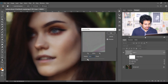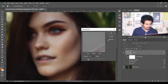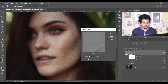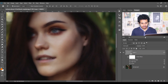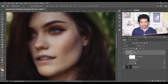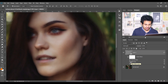Again go to Filter > Blur and select Gaussian Blur. I'm giving 4.5 — look at this, this was before and this is after. It looks great; 4.5 pixels is good for this image. Click OK. And as it is a smart object, you can always go back and change your value.